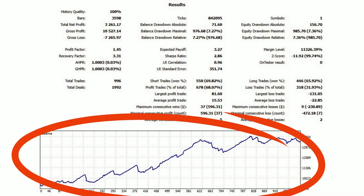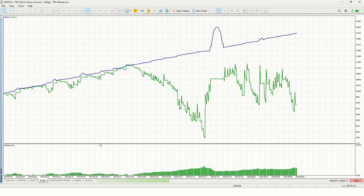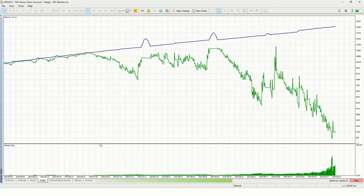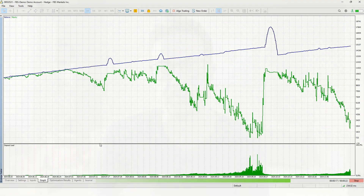Number five is the balance versus equity curve. If the balance rises but the equity swings like a roller coaster, that's a big warning sign. Equity shows the truth, especially during open trades.